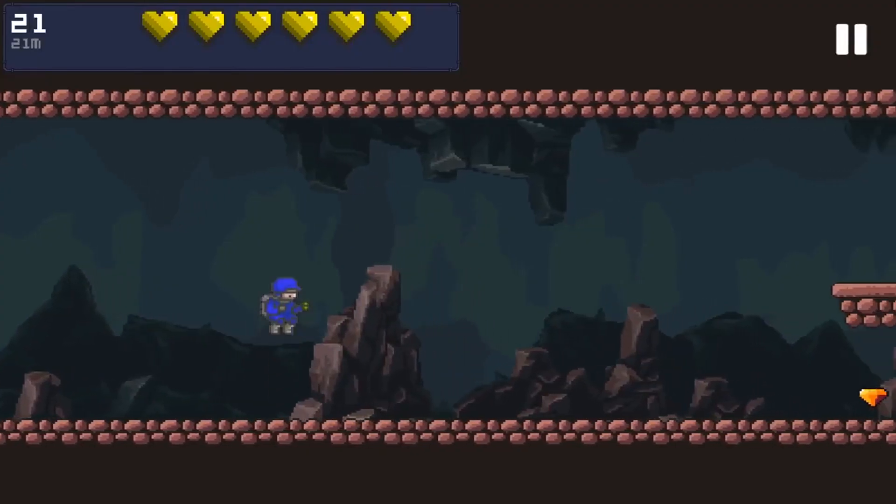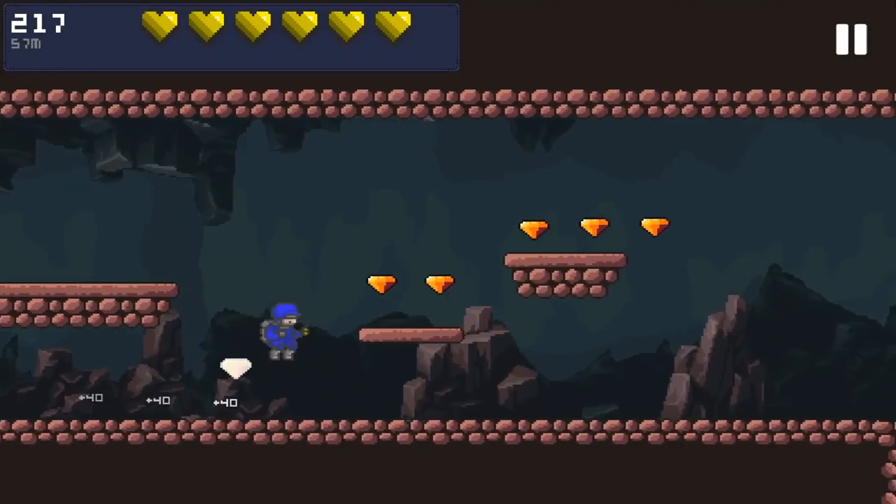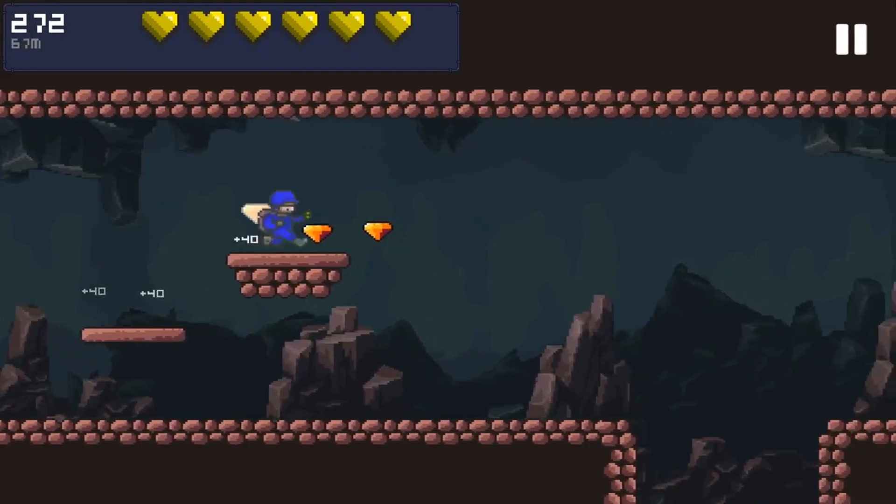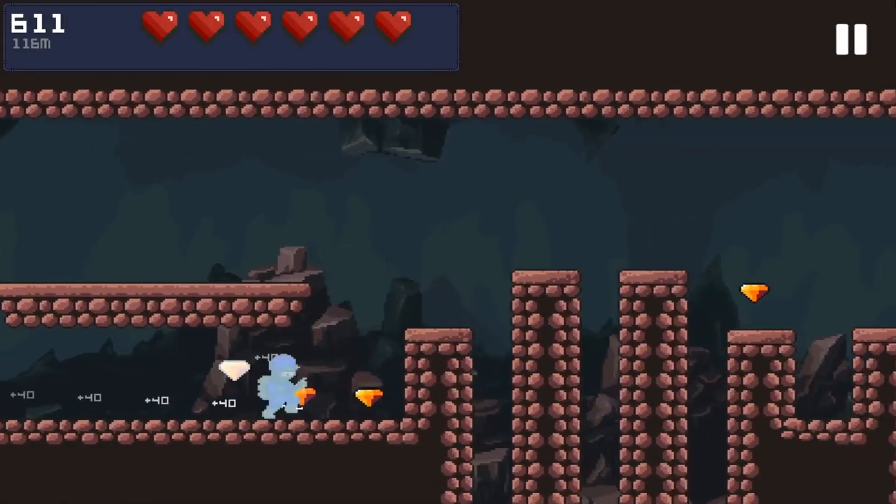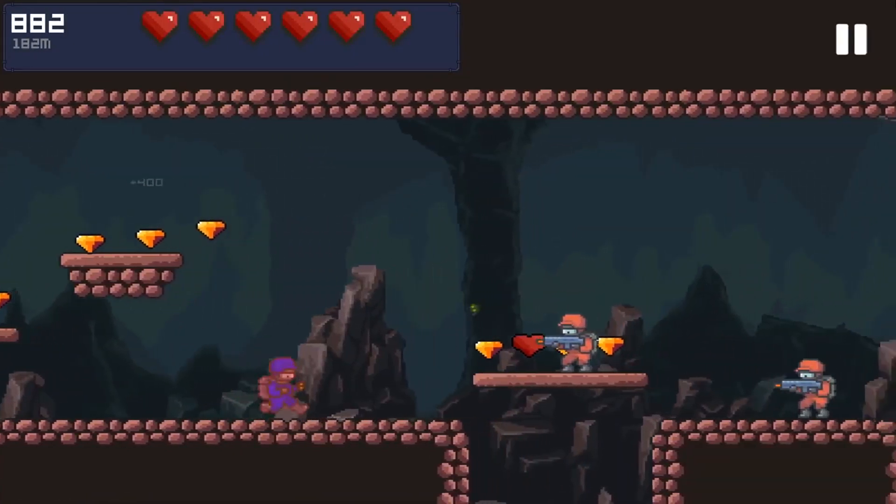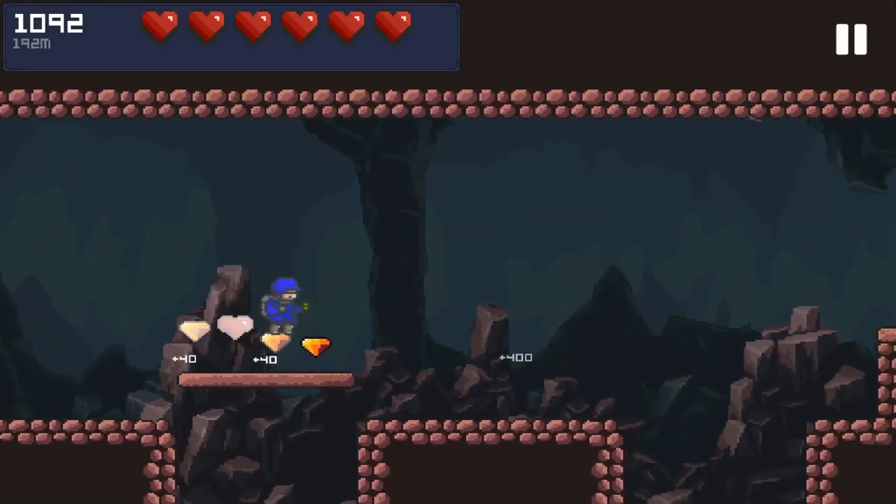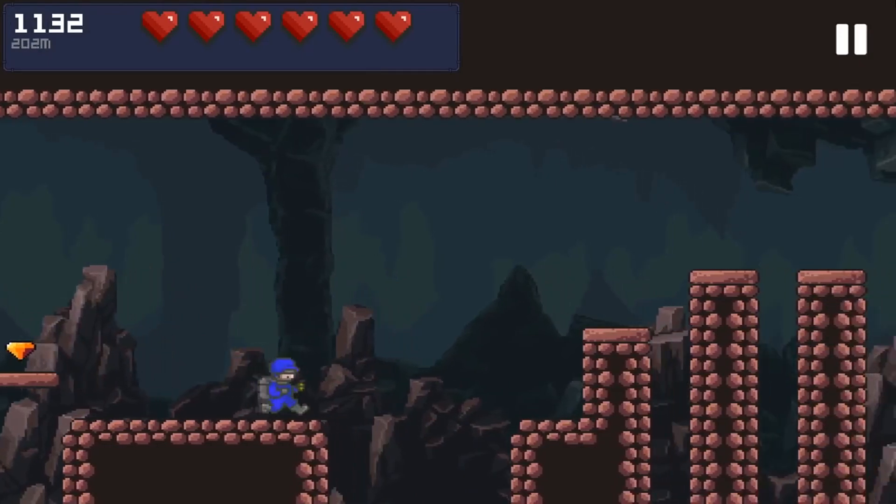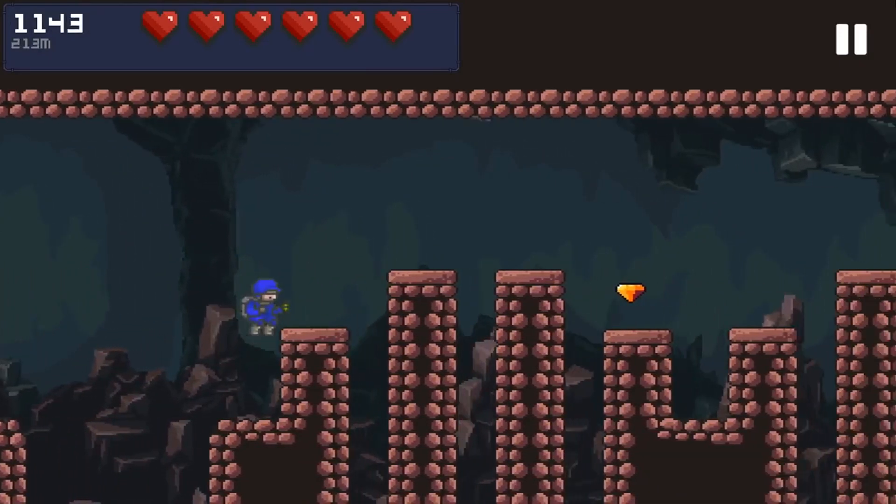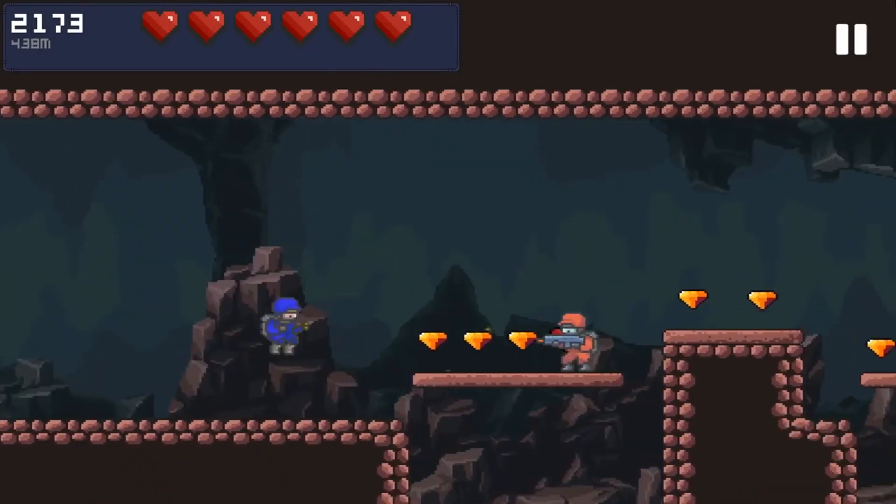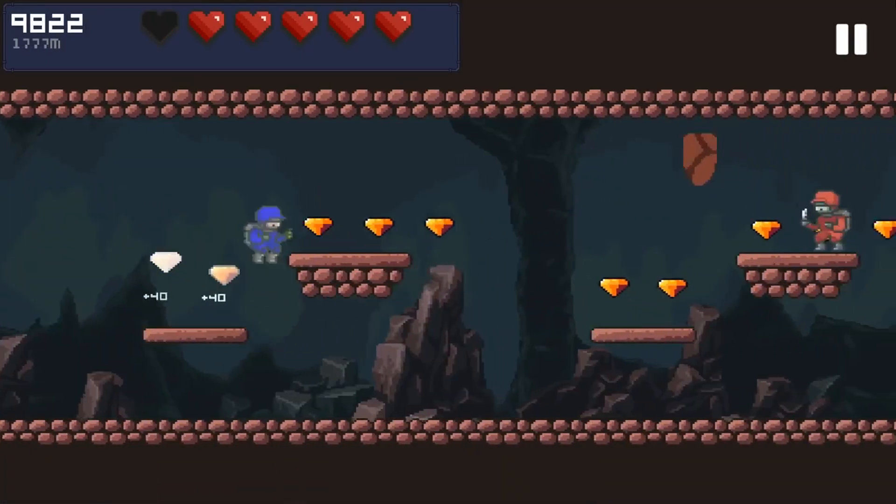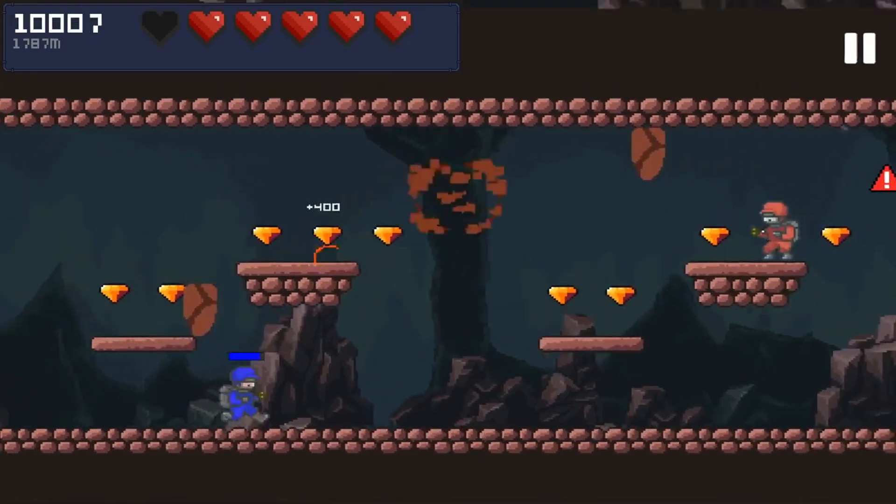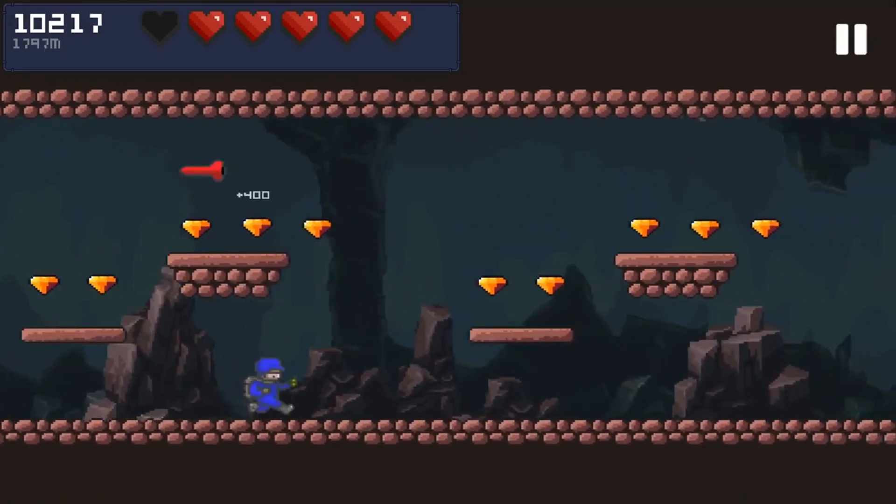For our second game, we were going to be remaking Gunner Runner. Gunner Runner was a game that was created by game developers on Fiverr. It's an endless runner shooter where you run through a cave, take out enemies, avoid obstacles, and try to get a high score.